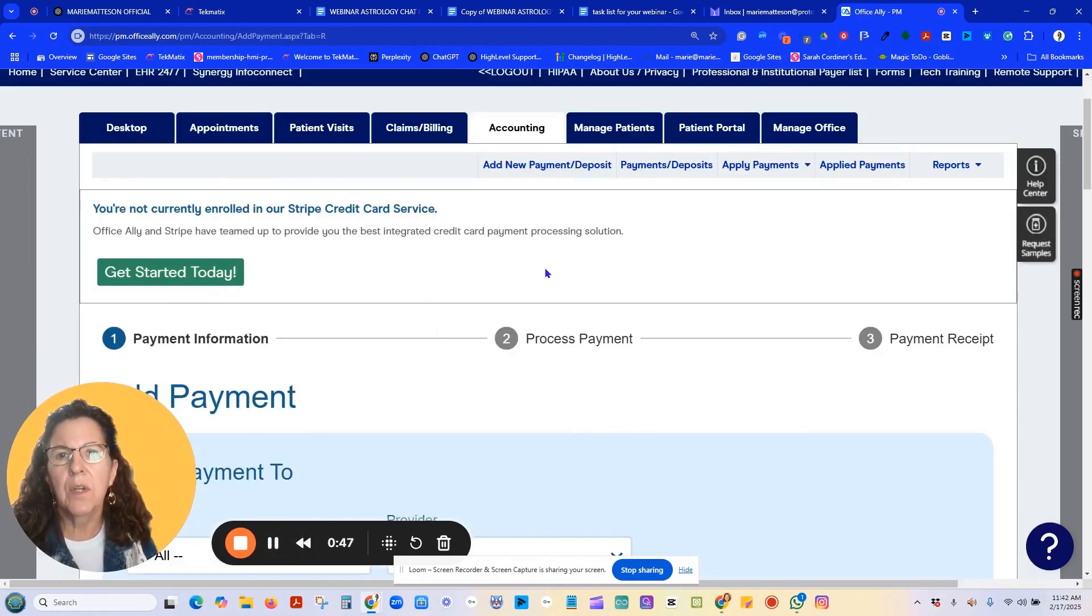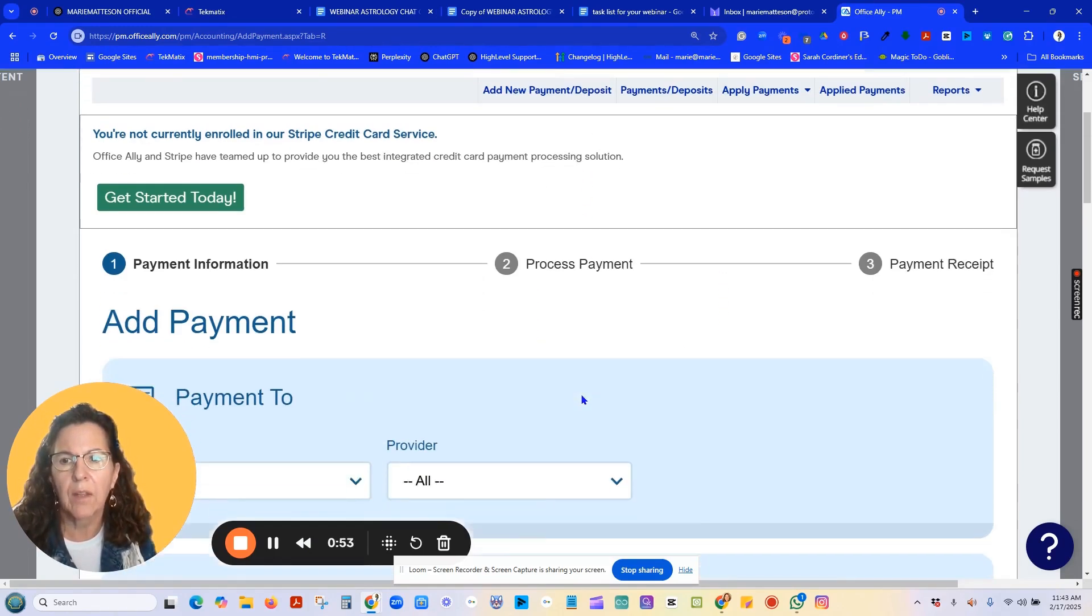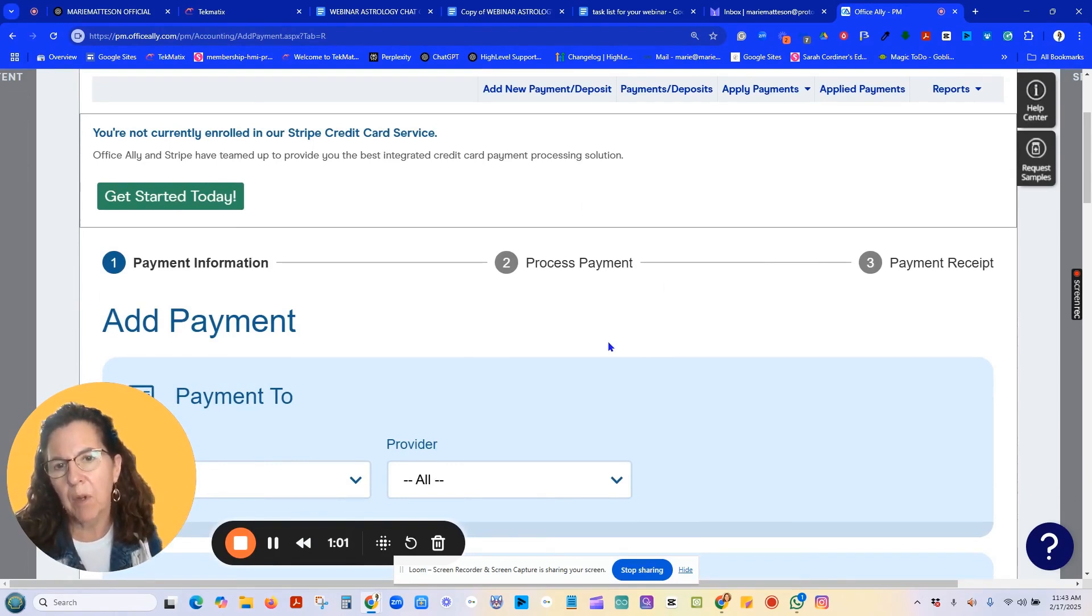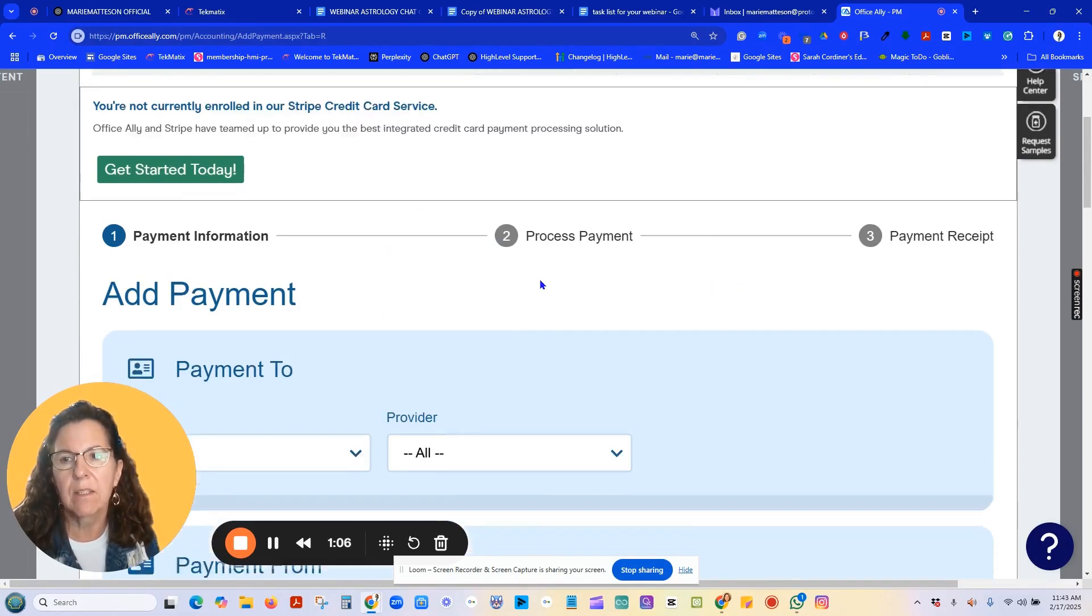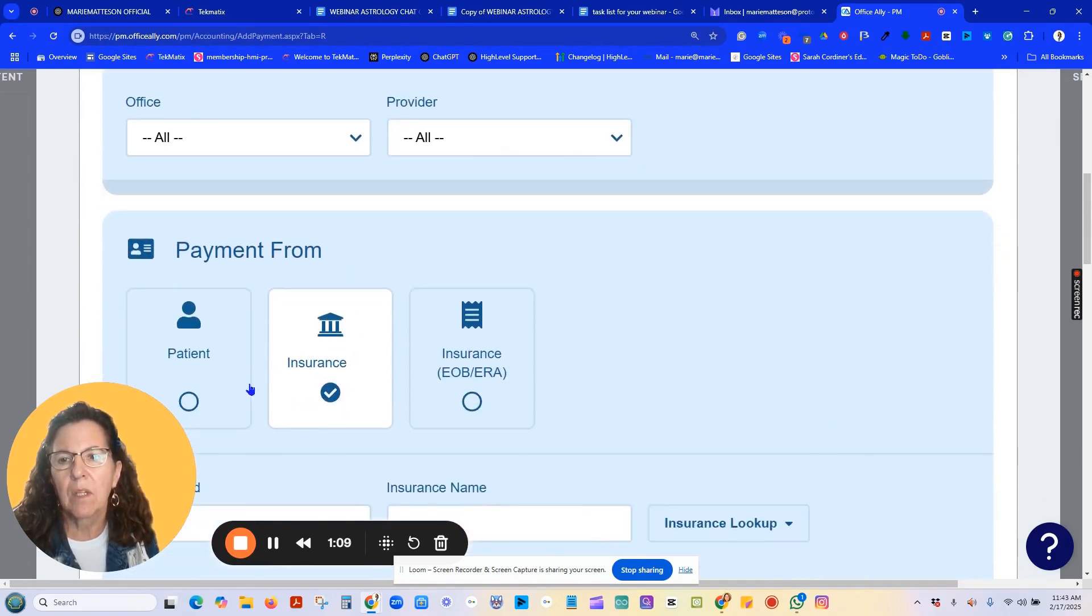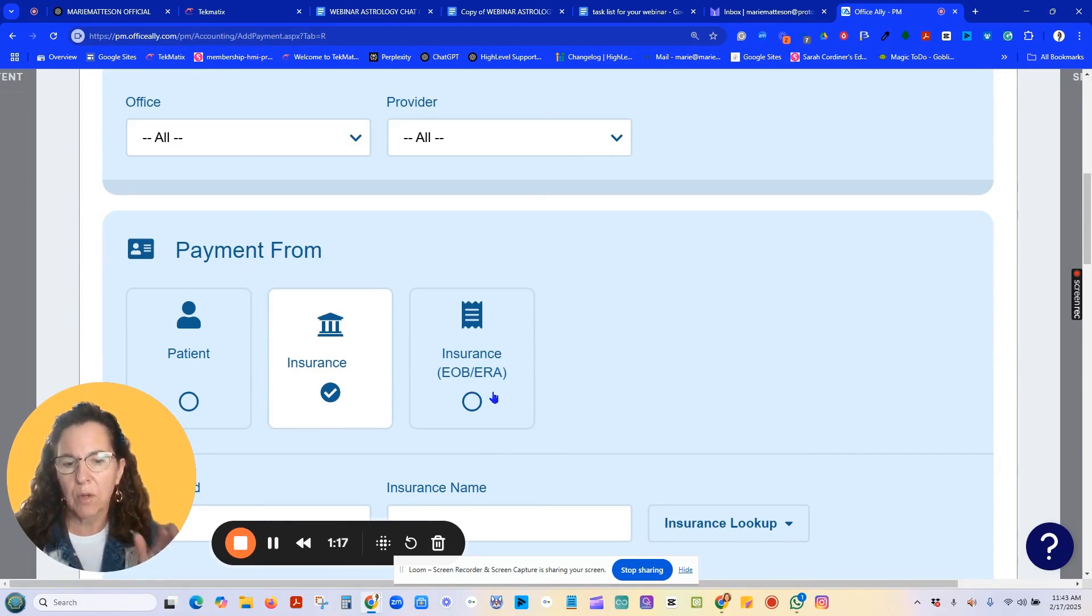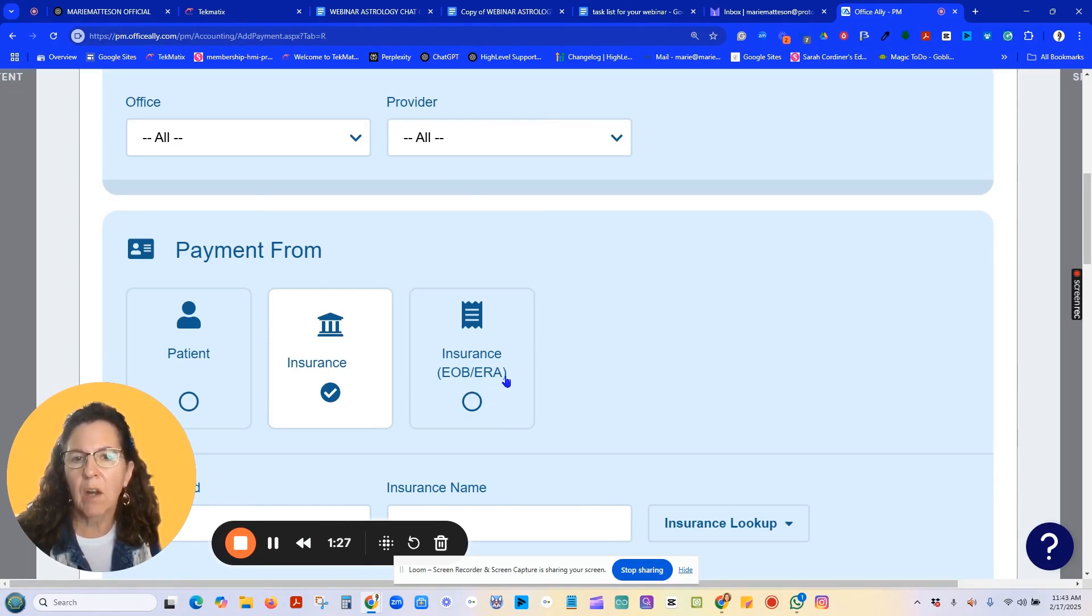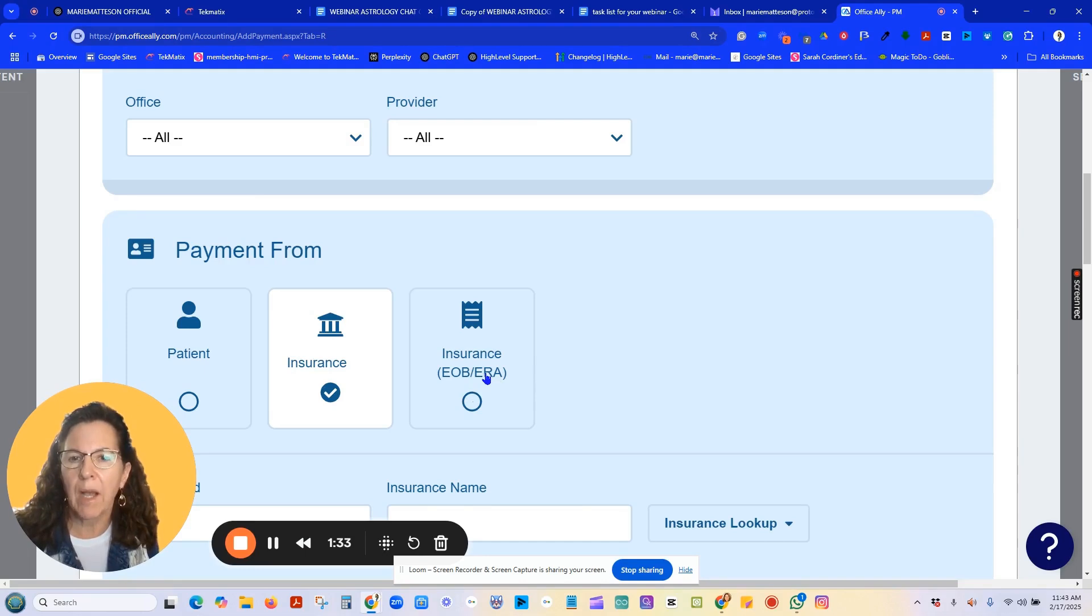Once you're in the sub tab of add a new payment or deposit, depending on your account, it will look either like this. I have a couple of accounts that are legacy accounts, and the screen is not the same, but I'm going to assume most everybody has a new account. You can add a payment for patient, insurance, or this tab is for insurance payments that have come in because you have set up with Office Ally and the insurance provider for the remittance advice to come into the system. So ERA is the remittance advice. If that's not coming into the system, then you will have to enter manually.